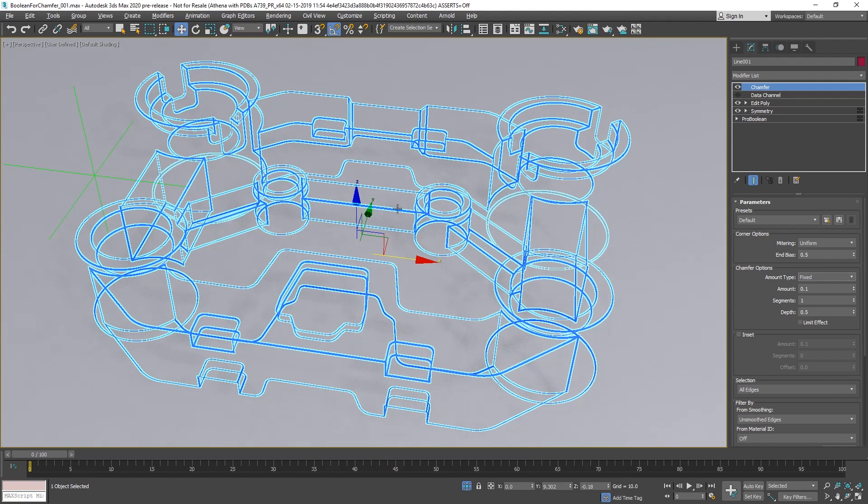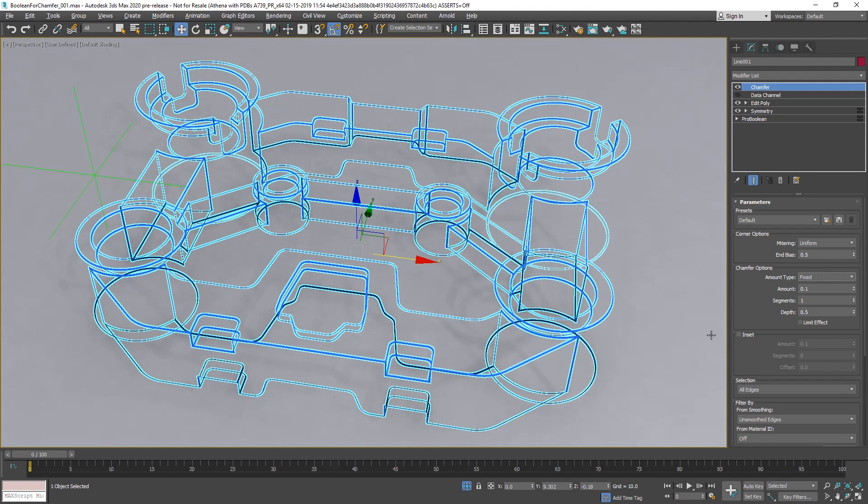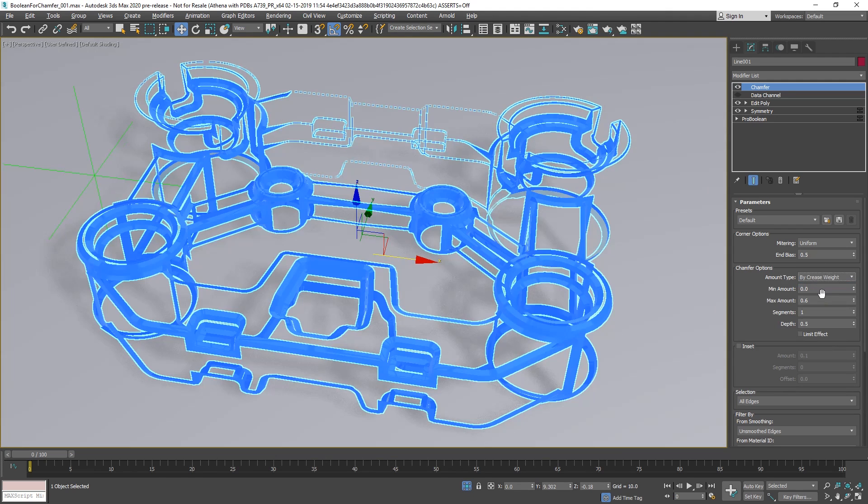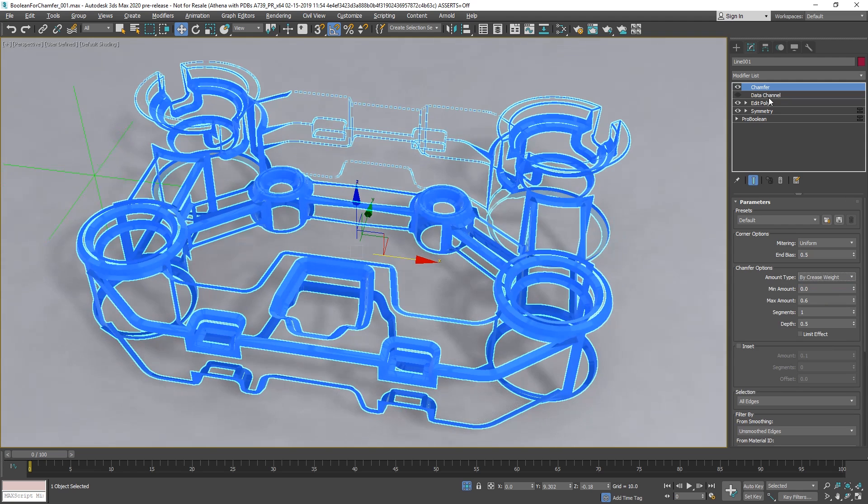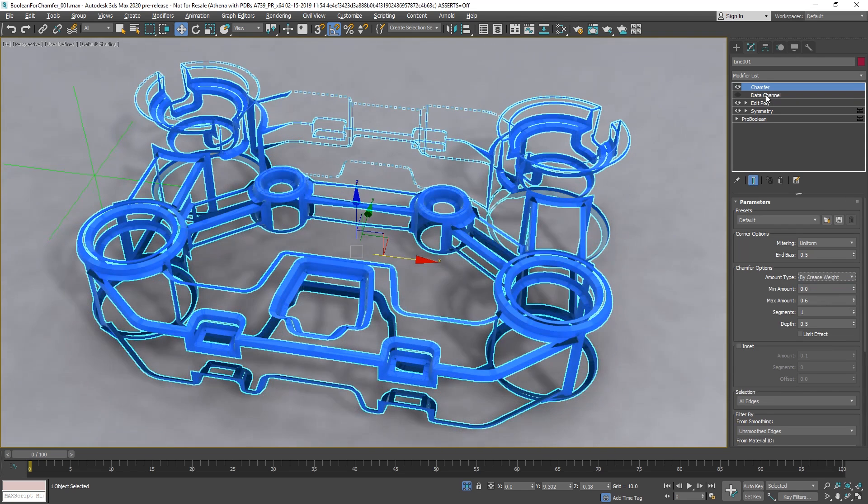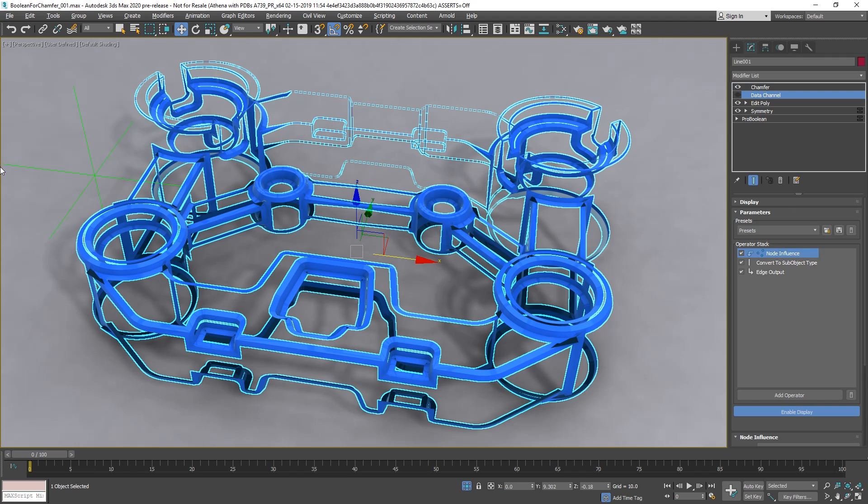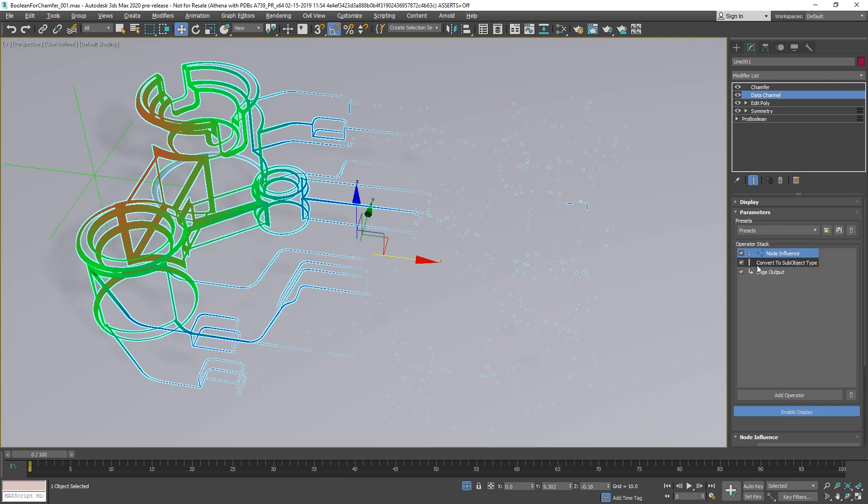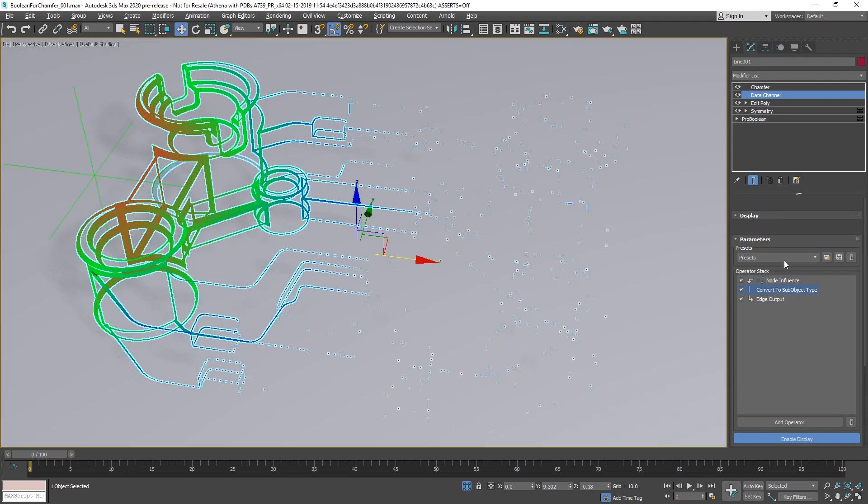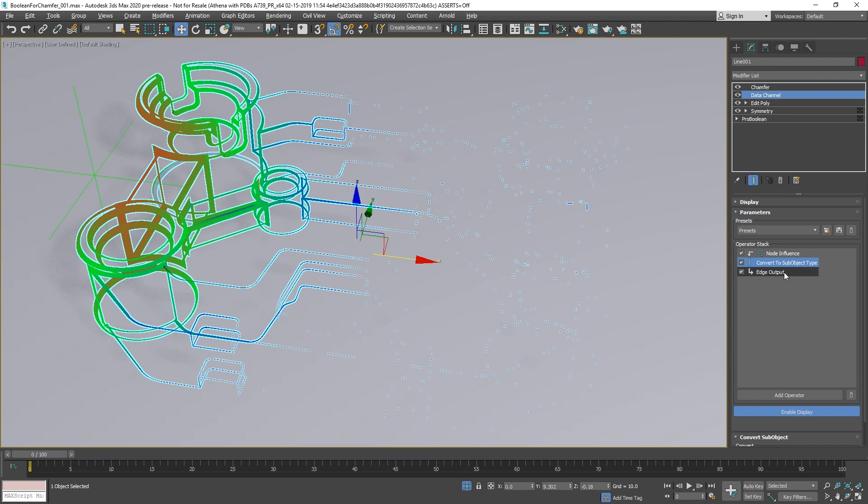Now that we have this, I will show you a small tutorial here. So we have this chamfer based on crease weights, that is dynamic, so you can define it manually with edit poly. But since we have data channels, we can create that procedurally. Basically I have a node influence where I select this node, let's enable that.